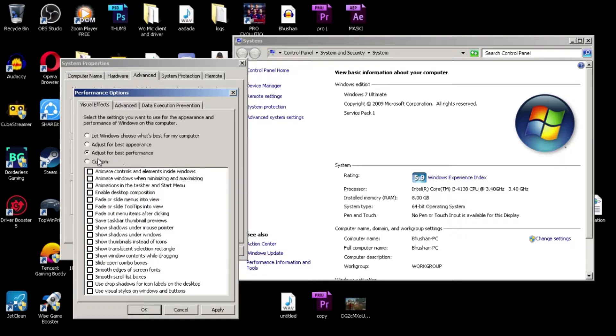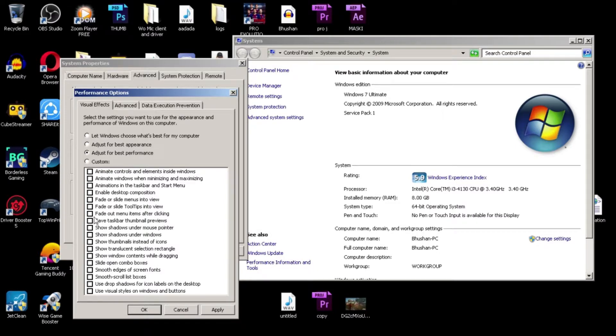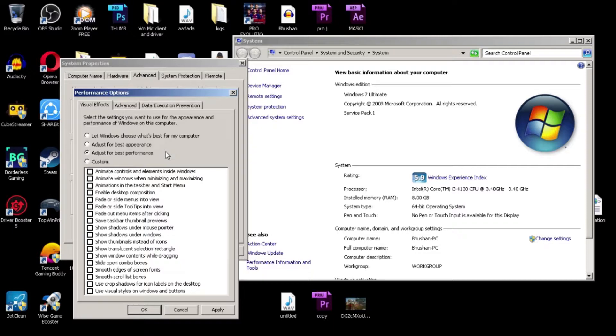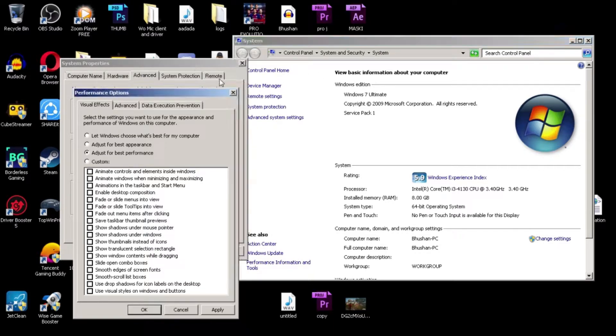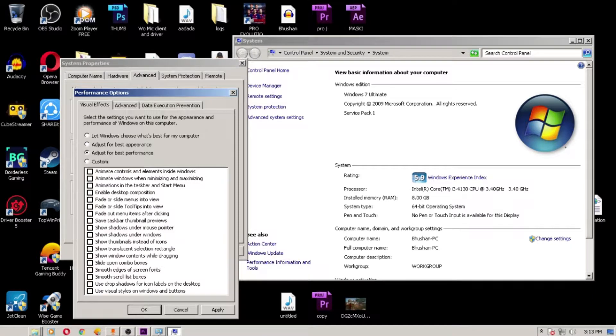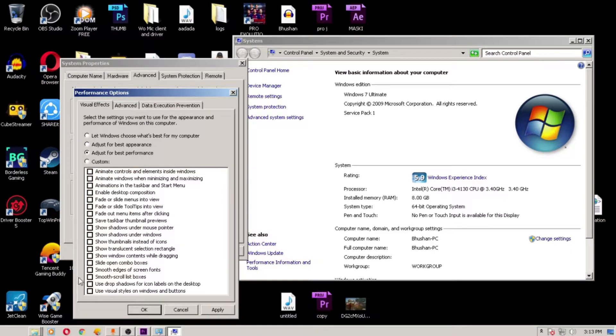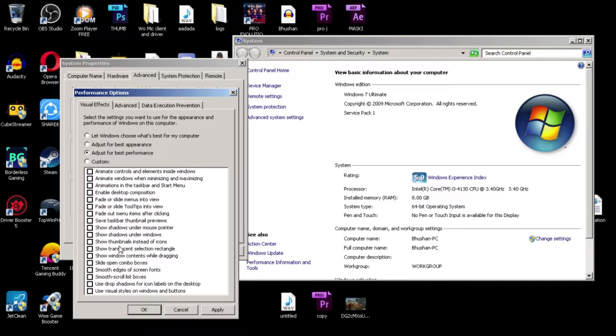So what you're doing is 'Adjust for best performance.' Look at that - everything is unselected because you selected 'Adjust for best performance.' It will use good performance, everything will change. Look at that - your Windows changes, everything, color will change, the taskbar as well changes.